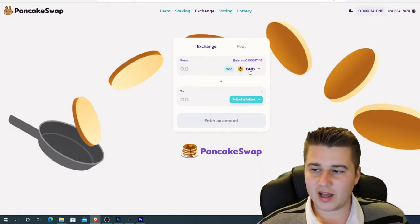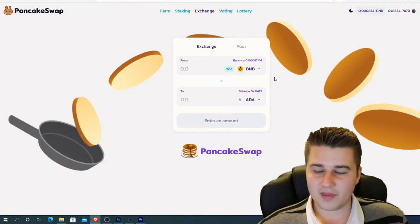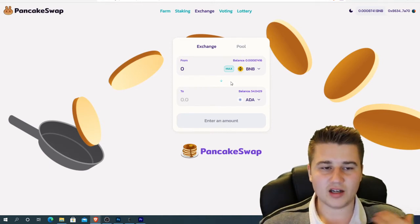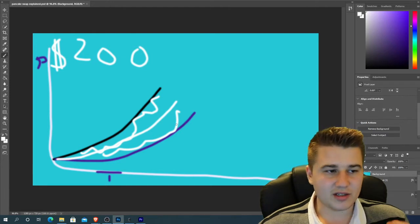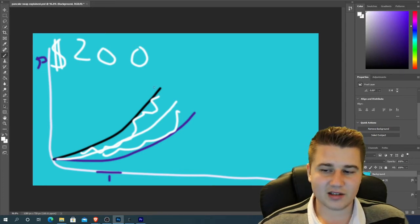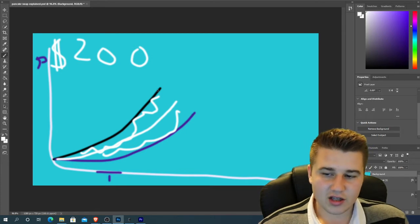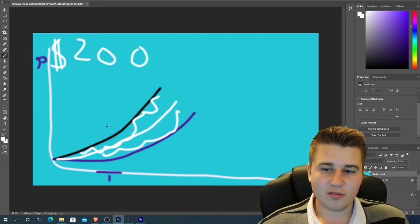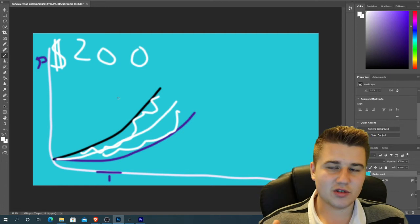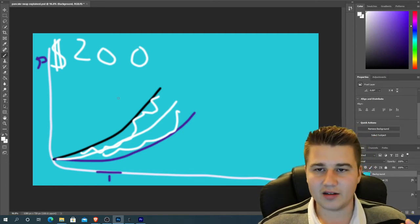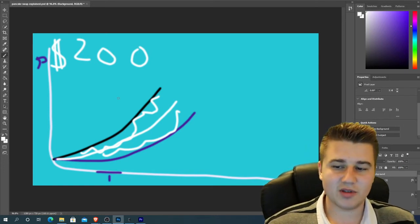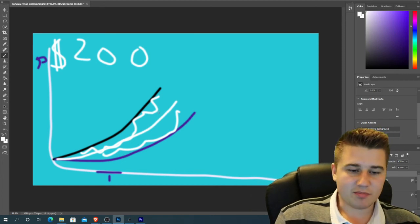Once you've done that, come to the exchange tab. I chose to do BNB and ADA. Basically, say I have $200 to play with — I'm going to need $100 of BNB and $100 of ADA. Let's say the black line is Cardano and the purple line is Binance, going up in price. What the pool tries to do is keep you in the middle — it might sell some ADA or some BNB, but it always tries to keep you at $200. If Cardano is going up in price more than Binance, it will sell some of that Cardano to rebalance. Its goal is to keep you in the middle, and then you earn on fees.